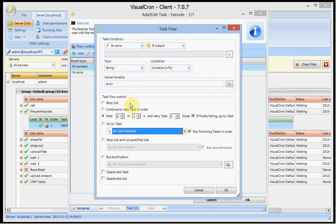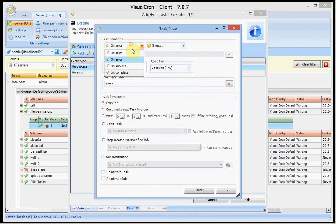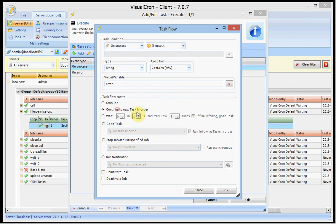But the default behaviour is that on error it will stop the job. And on success it will continue to the next task in order.